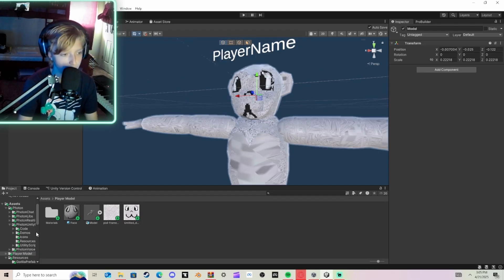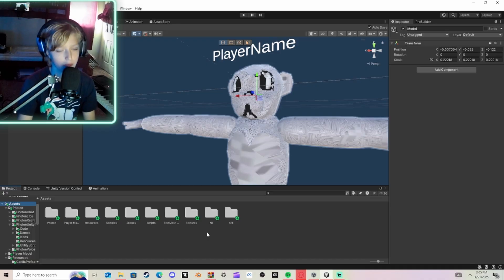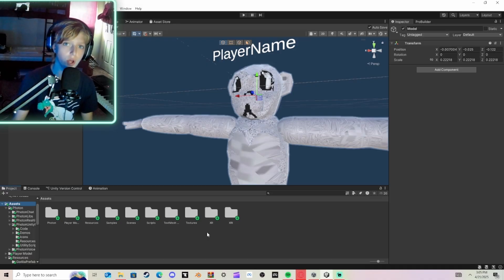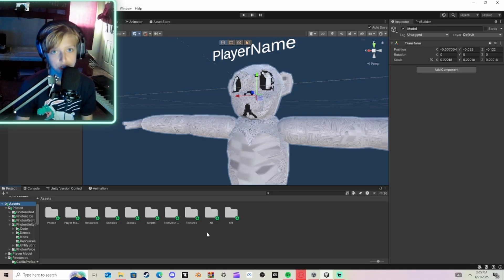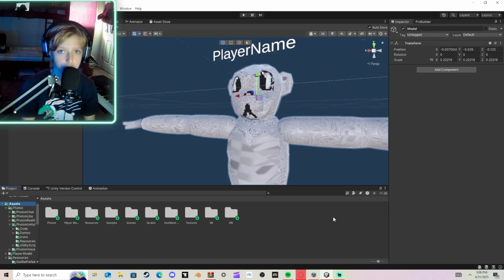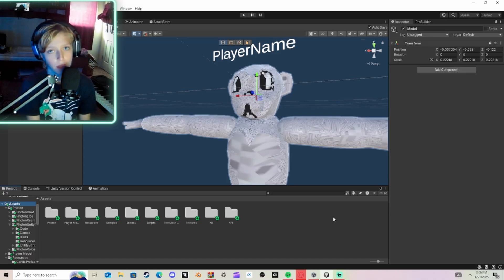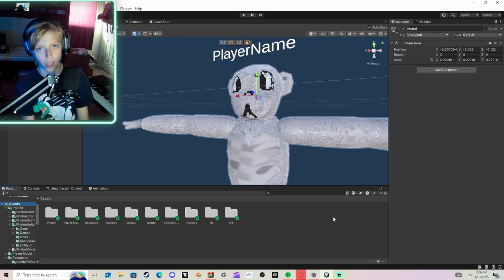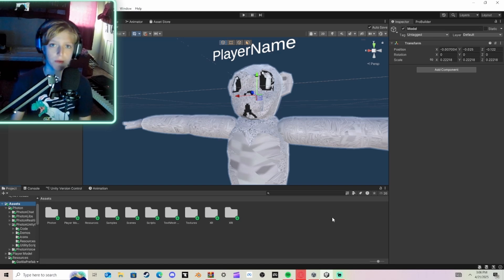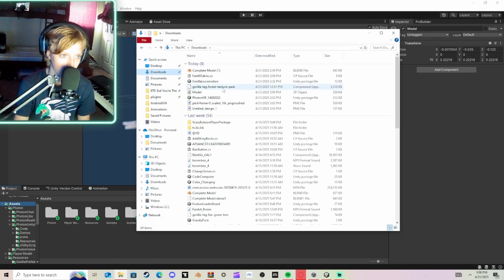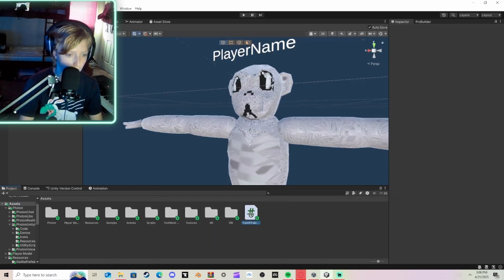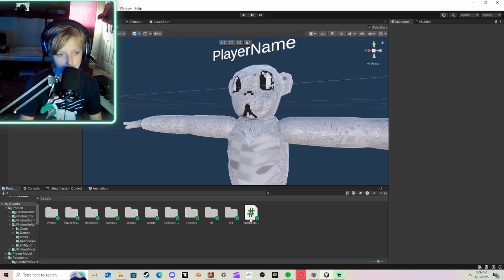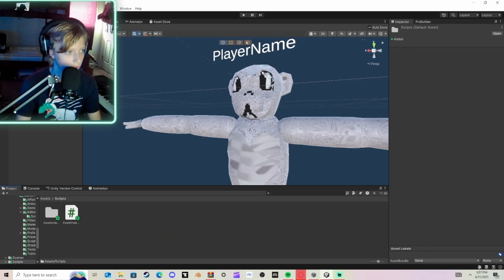And then you're going to go to your Assets. And then you're going to go into the link in the description and join my server and download the Scripts area and find the Player Model. And then click the Script and then go to your folder, Downloads, find it. It will be called FastIK Fabric and import it. You could just keep it in here, but I'm going to drag it in my Scripts folder and open it up.